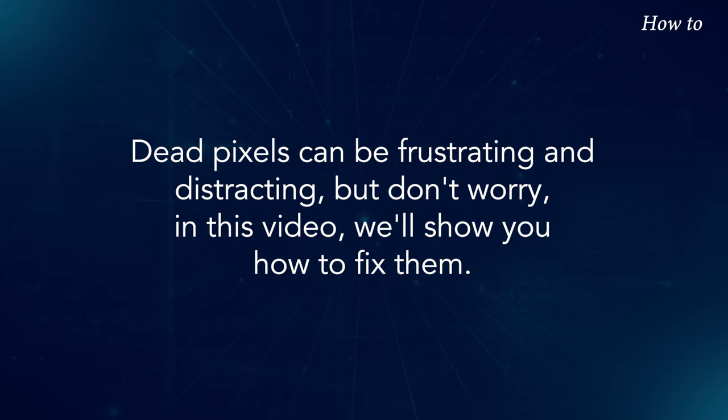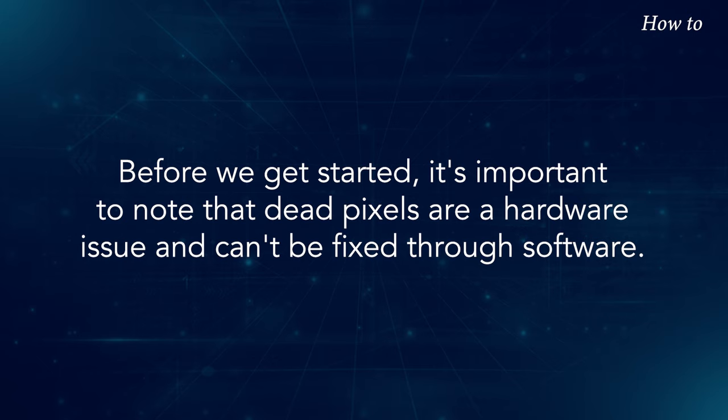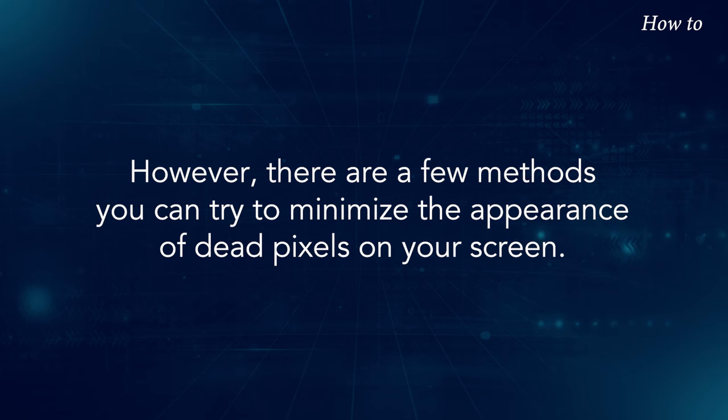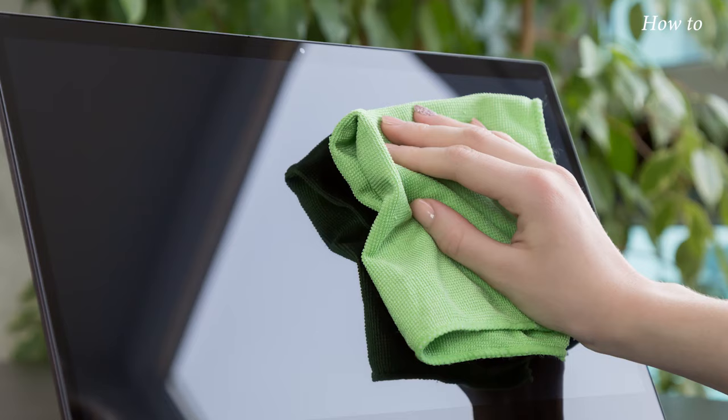In this video, we'll show you how to fix them. Before we get started, it's important to note that dead pixels are a hardware issue and can't be fixed through software. However, there are a few methods you can try to minimize the appearance of dead pixels on your screen.